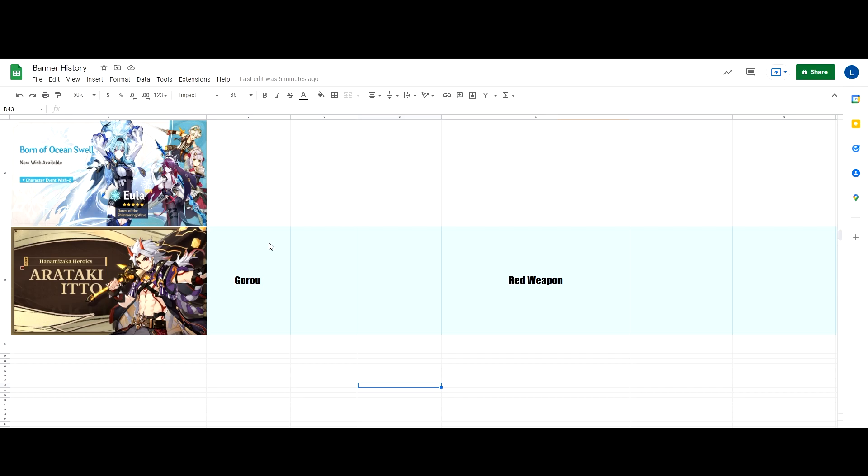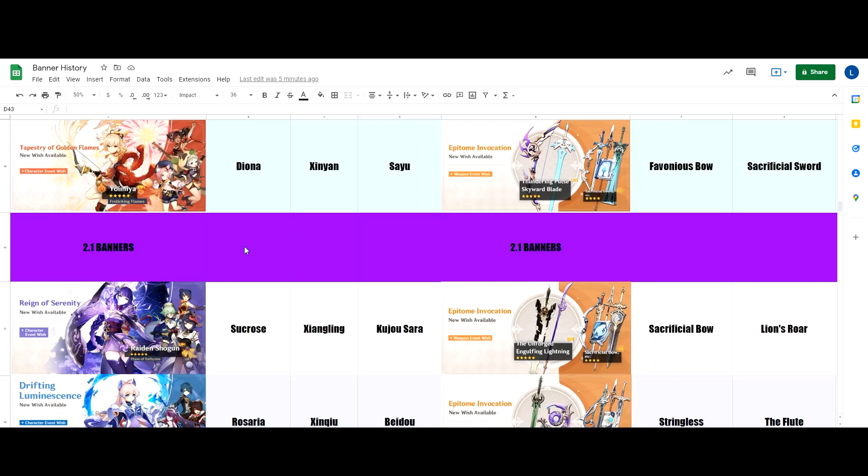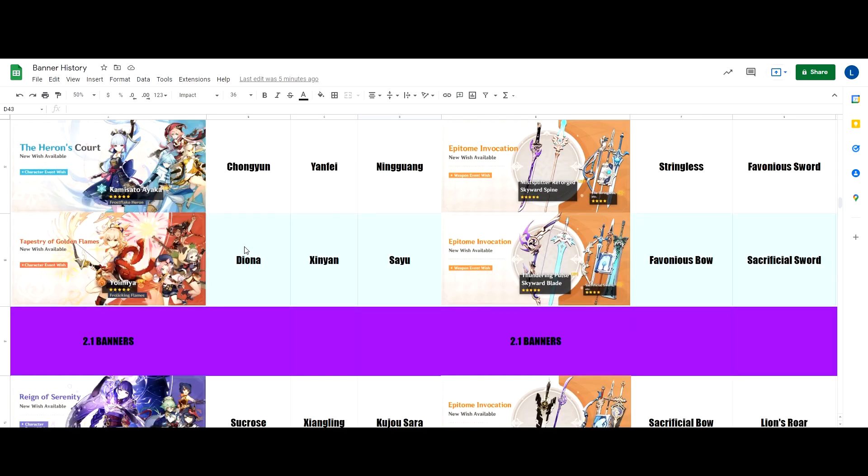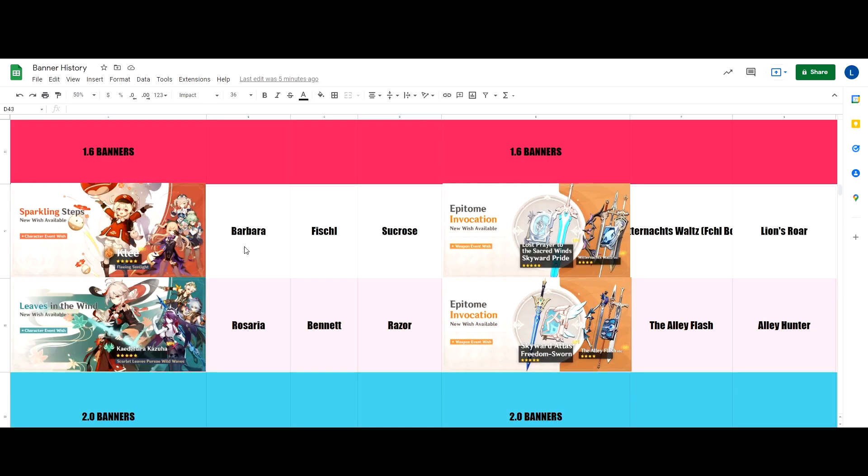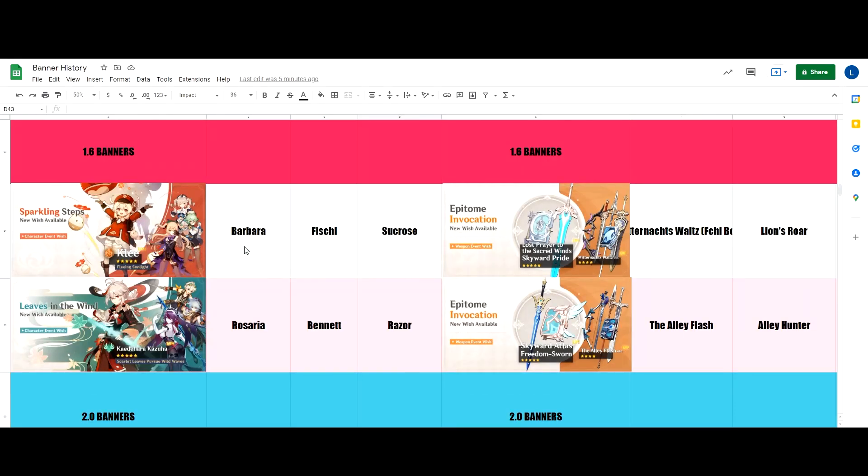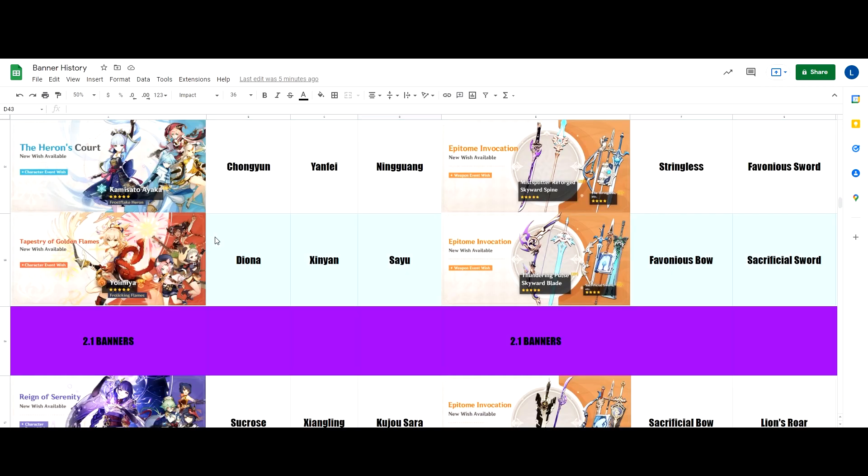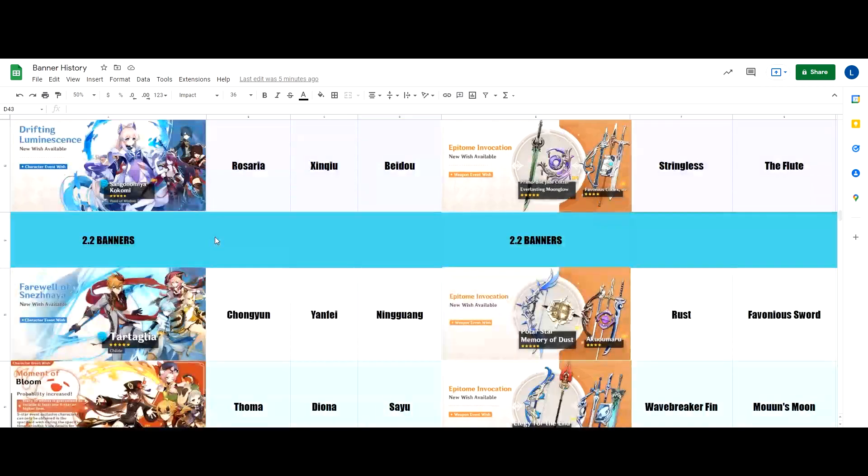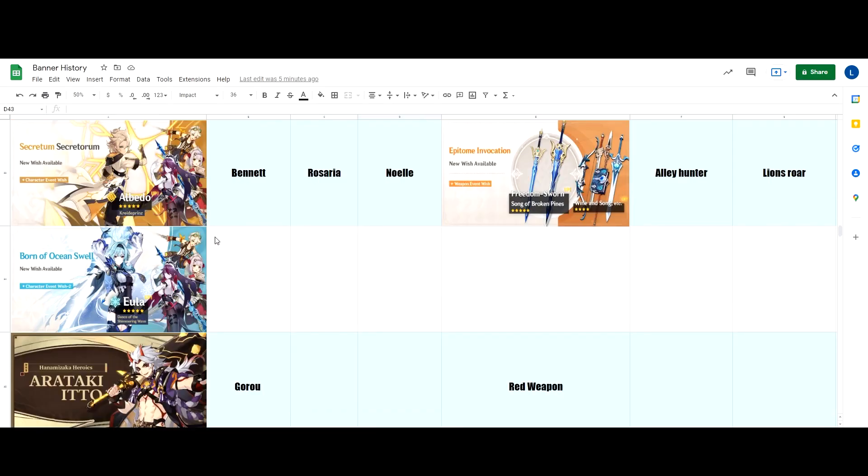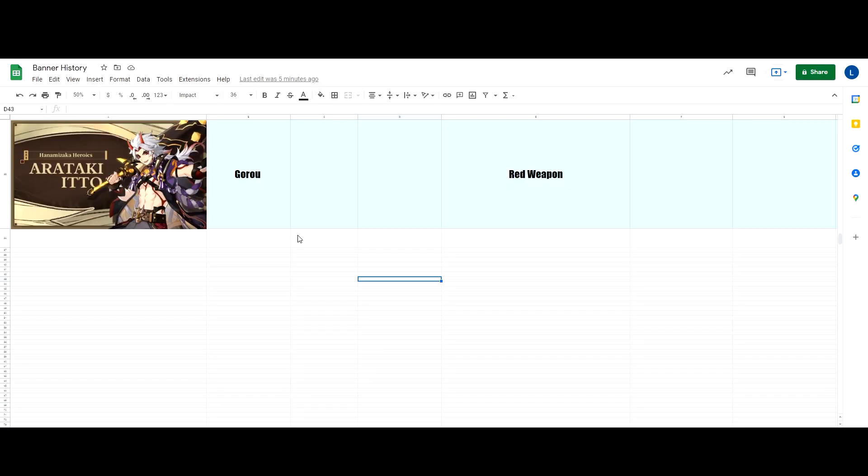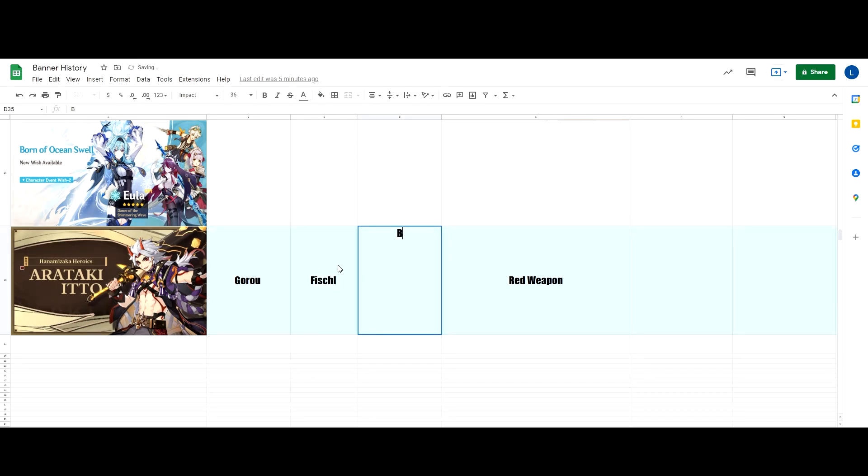The only reason why I'm thinking that it's going to be Fischl is because Fischl has not been around ever since 1.6 banner, which the last we've seen her was on Klee's rerun, which was in June. And that was like five or six months ago. And it is also the same with Barbara. In this banner, I'm going with my gut feeling and predict that it's going to be Fischl and Barbara.